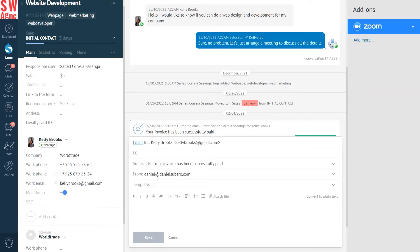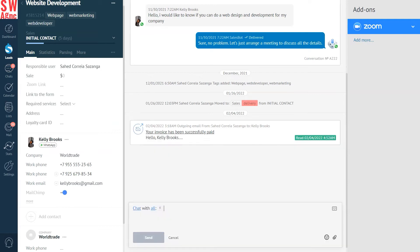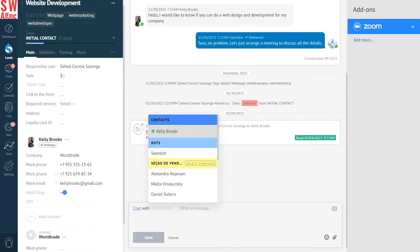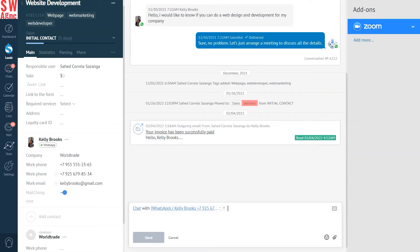What's more, you can send a notification with the Zoom call link through any communication channel you have connected to AmmoCRM, be it a messenger, social network, SMS, or email.